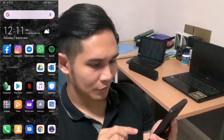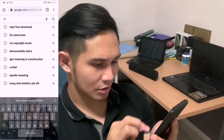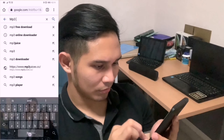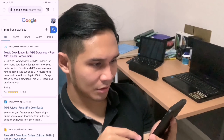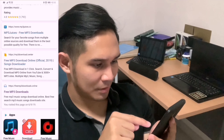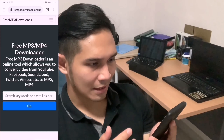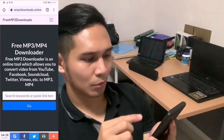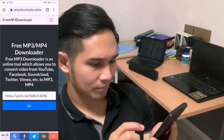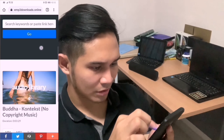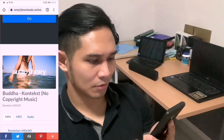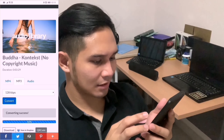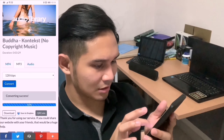After that, go to Google and search for MP3 free download. Find the free MP3 downloads online — you can see a free MP3 and MP4 downloader. Just paste the link there, press Go, scroll down, and you can find your video. Press MP3 and convert, then press download.